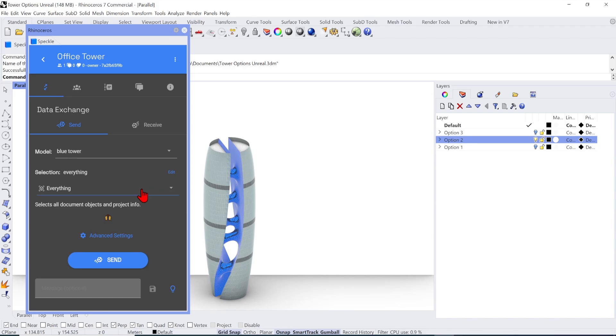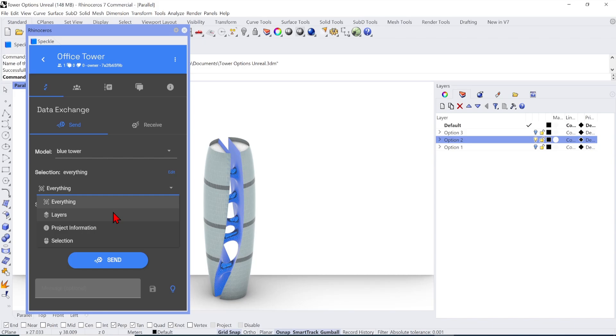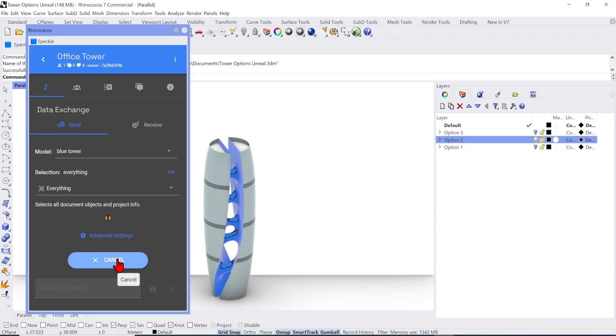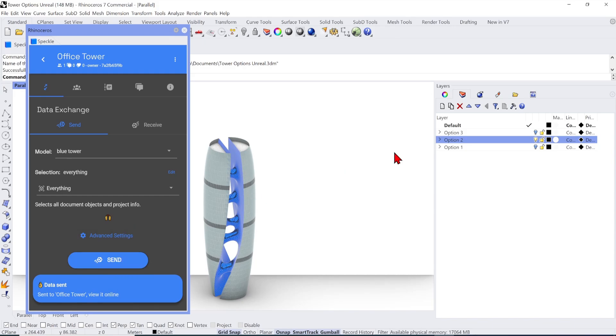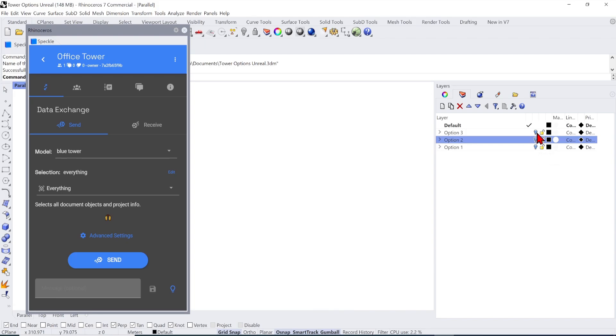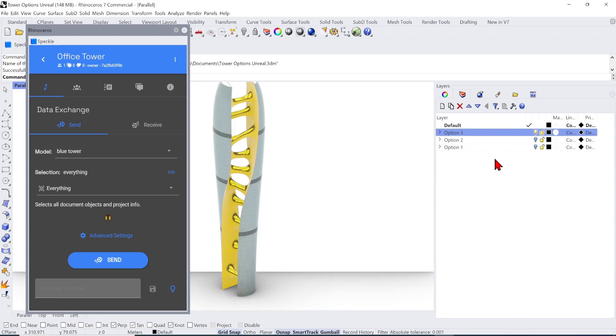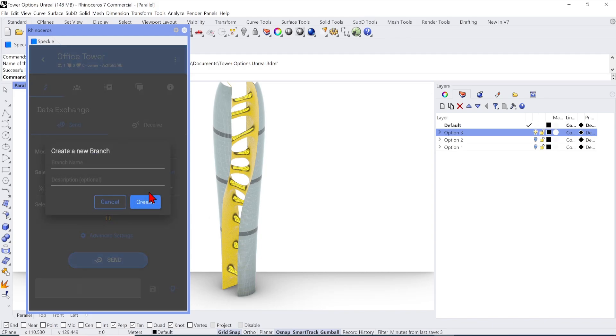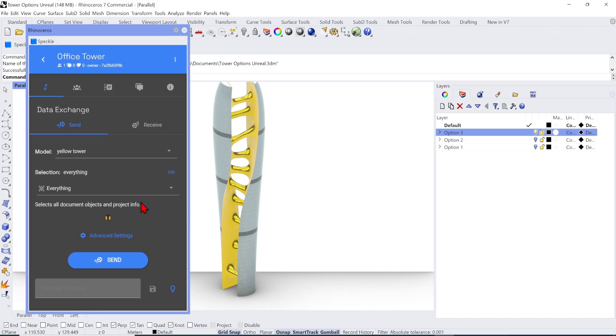I will keep the selection mode as everything, and we can just send everything in the viewport, so I will just hit Send. Once the confirmation appears that the data is sent, I can go and do the same, and turn off the option two in the layers, and turn on the third one. Then I will go over to the Speckle Manager, and add a new branch. This time I will name it Yellow Tower. Then I will hit Send as well.